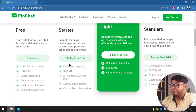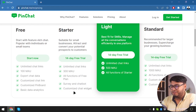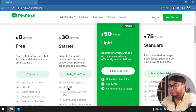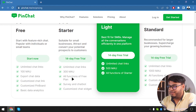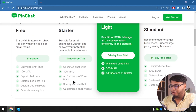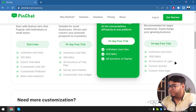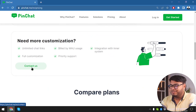The free version is offering a lot in PinChat. Then we have the Starter package which is going to cost us $30 per month — we get unlimited chat links, all functions from the free plan, 300 MAU, survey and chatbot, and customized chat widget. Then we have the Light plan where we get unlimited chat links, 500 MAU, and all functions of Starter. Then Standard gives us unlimited chat links, 1,000 MAU, all functions from Light, plus custom domain and custom meta tags.